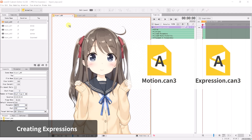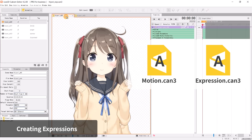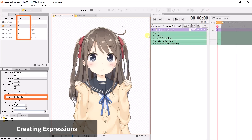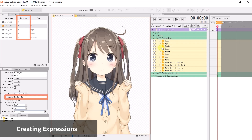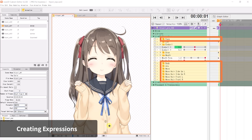Expression motions are created the same way as regular motion files; however, it would be easier to manage if these are made into a separate source file. Create a new scene for each expression. The length of the scene should be at least two frames, and the expression should be keyed on the first frame. For expression motions, you only need to add keyframes to parameters that are required for that expression. Face angle turn and hair physics should be excluded, and thus their parameters do not require any keyframe.